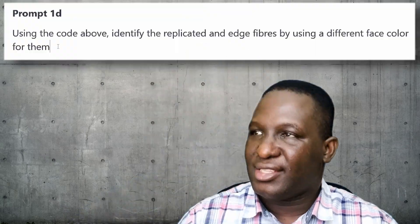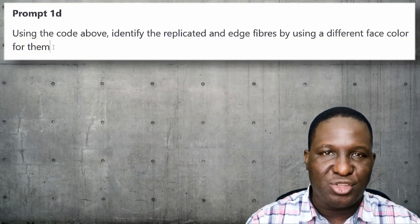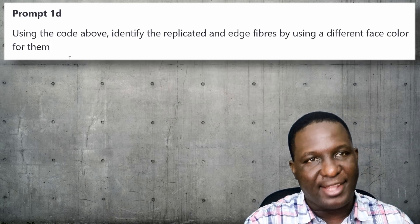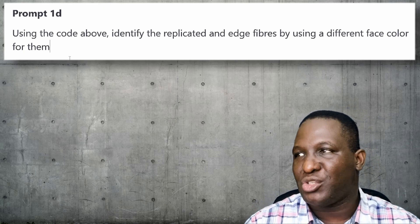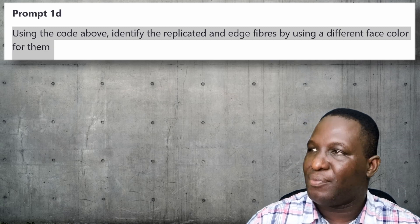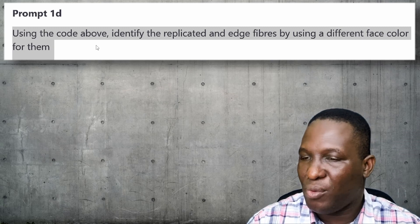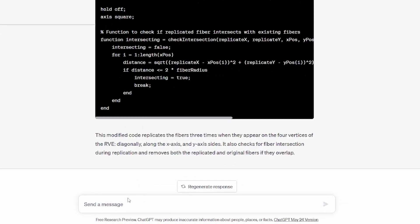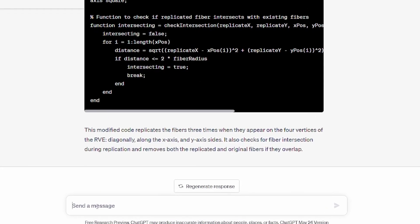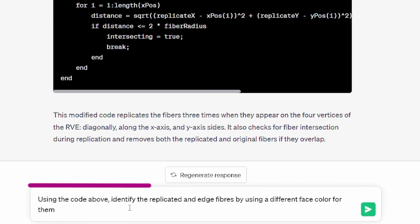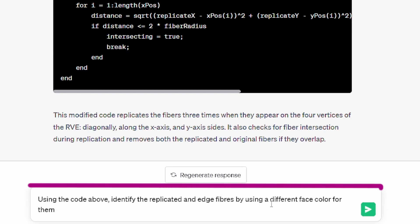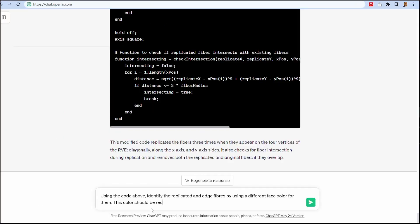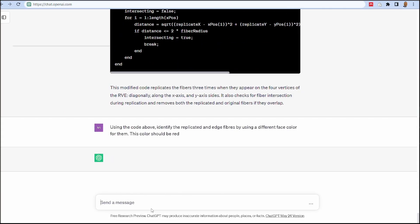Generally we're looking okay in what we want. We're just going to improve on the outcome here to make sure we have some things looking better. I want it to identify for me those fibers that are replicated and the edge node fibers. I go back to ChatGPT and tell it to use the code above to identify the replicated edge fibers by using a different color for them. This color should be red, for example.